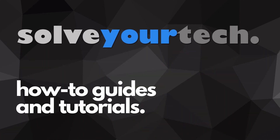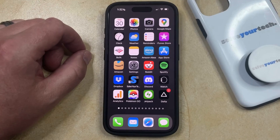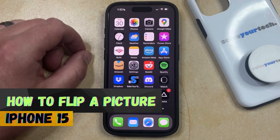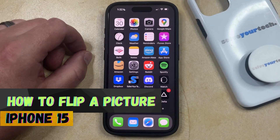SolveYourTech.com, your source for how-to guides and tutorials. Welcome to our video about how to flip a picture on iPhone 15. If this guide helps you out, then please consider subscribing and liking this video.